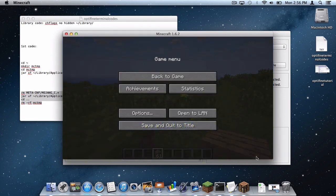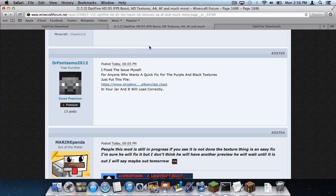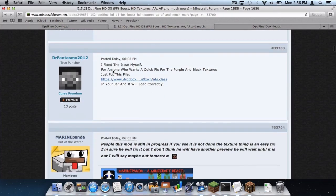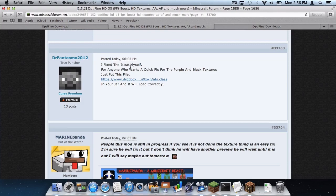The person that I have to thank for this on the Minecraft forums is this guy right here, DrFantasmo2012. Big shout out to him for saving everybody with this file. So feel free to give that guy a huge thumbs up because he is the reason why this is able to work.